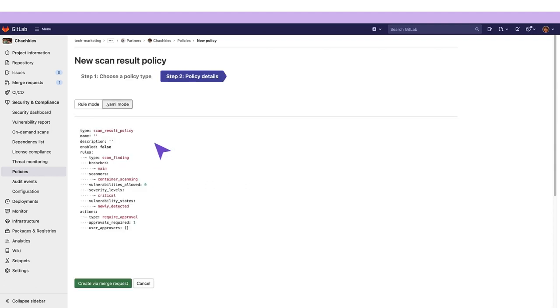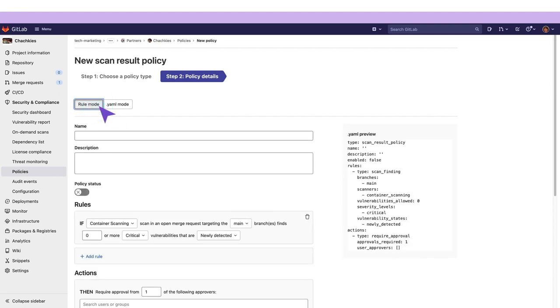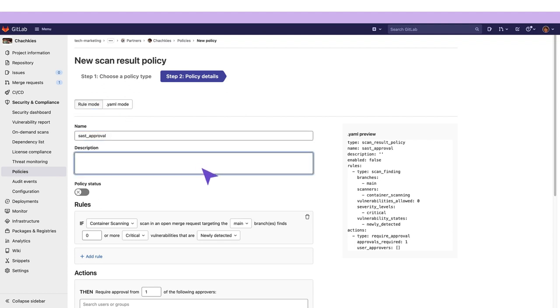Here we see YAML mode which allows us to create a policy using YAML. However we're going to go to rule mode which provides a web UI that makes it easier to create a policy. We'll provide the policy with a name as well as a description.